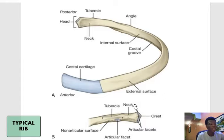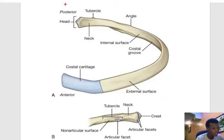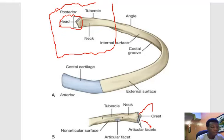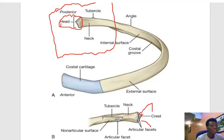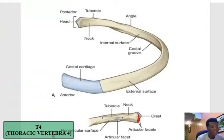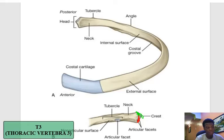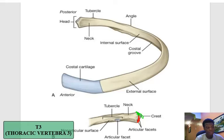Let's move on and talk about a typical rib. This is a very typical rib. It has a head with two articular facets — here is the head right there, this is the posterior part. On the head there are two facets: one facet right there and another facet right there. The one on top is for articulating with the vertebra just above the rib, while the one beneath, which is the larger one, is for articulating with the numerically corresponding vertebra. For example, if this is rib number 4, this facet will articulate with vertebra number 4, while the one above will articulate with vertebra number 3.